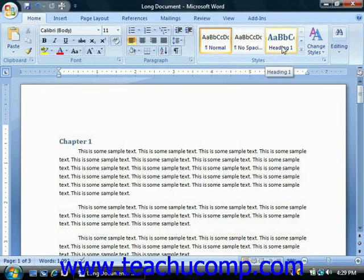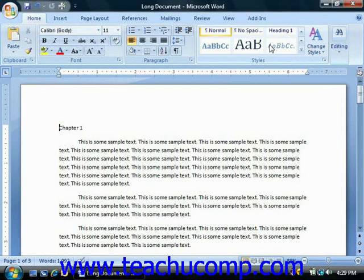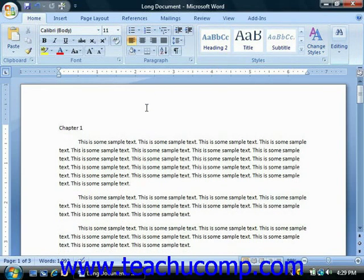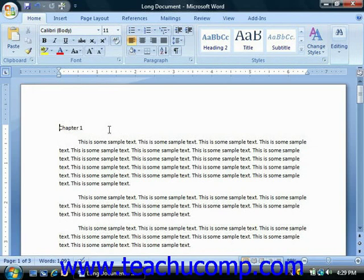Those styles are Heading 1, Heading 2, or Heading 3. You can then have Word automatically collect and display a table of contents based on the text that you have selected. Word will also update and maintain this information should you make editing changes after the table of contents has been created. This can save you hours of revision time when working with long documents.